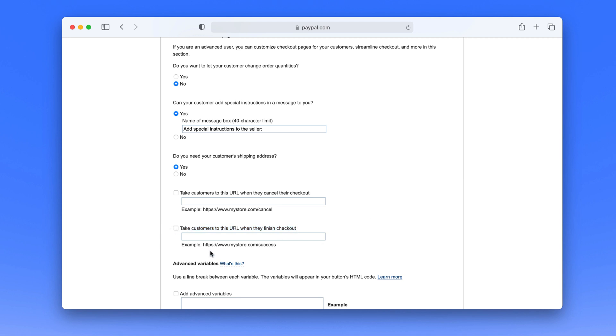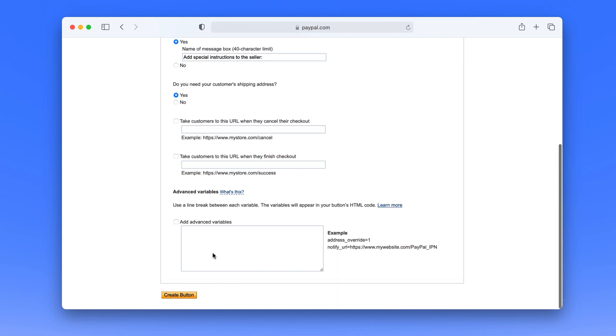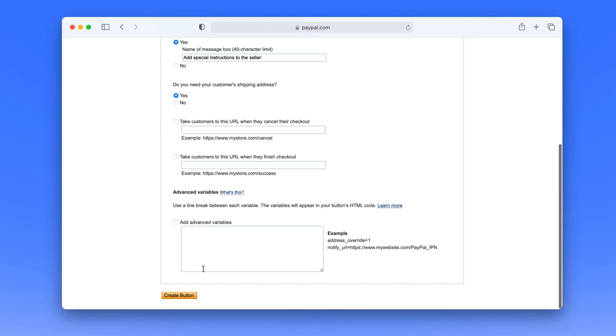I don't have that right now so I'll just leave it blank. And down at the very bottom I'm going to say create button for this product.